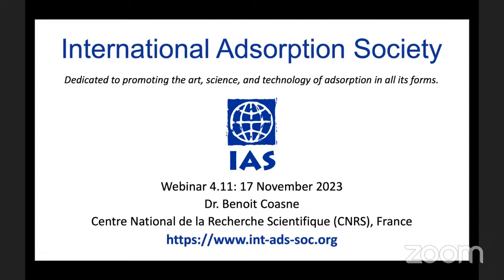Announcements regarding the fourth series will be distributed through the IAS mailing list and the IAS Twitter feed. Today's webinar will be given by Dr. Benoit Clausen at the Centre National de la Recherche Scientifique in Grenoble, France. I am Nicholas Wilkins at Svante Technologies Incorporated in Canada. Today's webinar will be moderated by David Dinacci at Imperial College London in the United Kingdom.